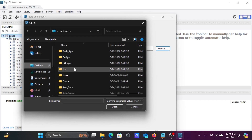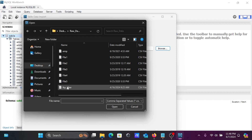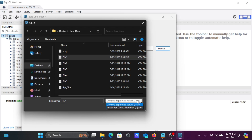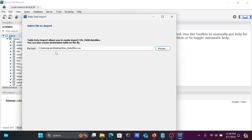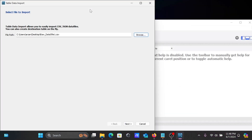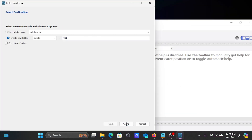Browse to the file on the desktop inside the raw data folder and select your CSV file. You can see it is a CSV file. Click Open and the file path will appear. After that, click the Next button — here it will create a new table.